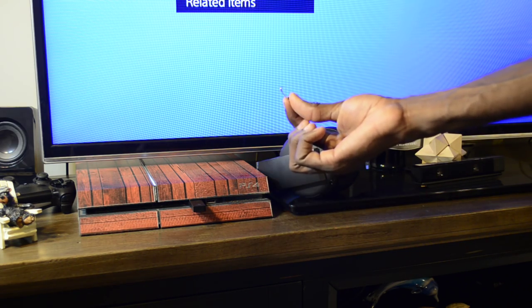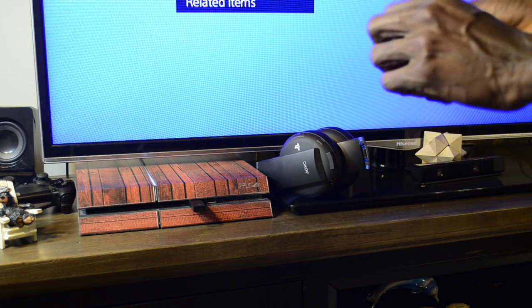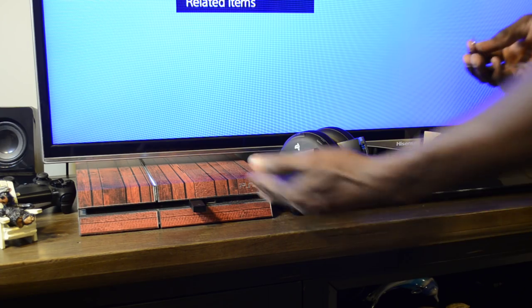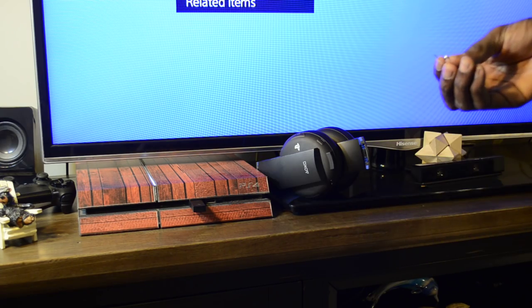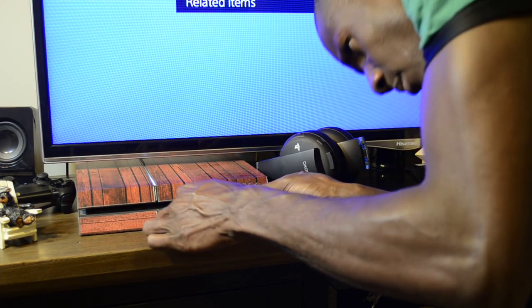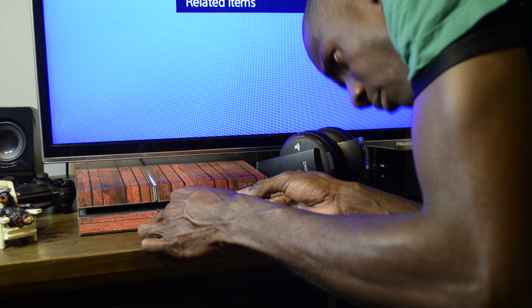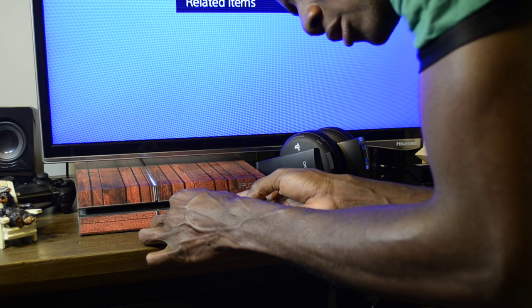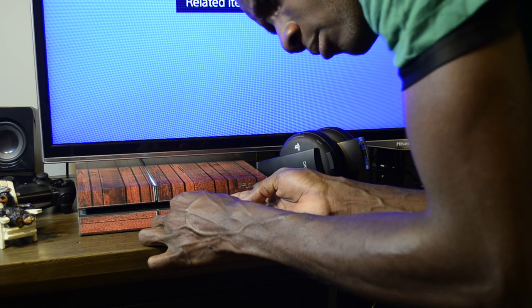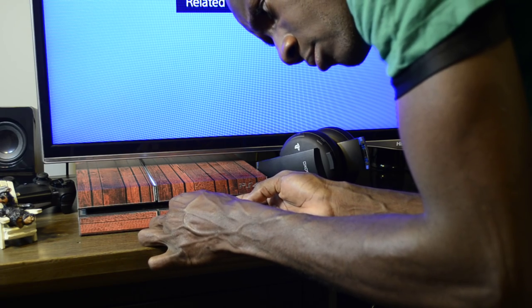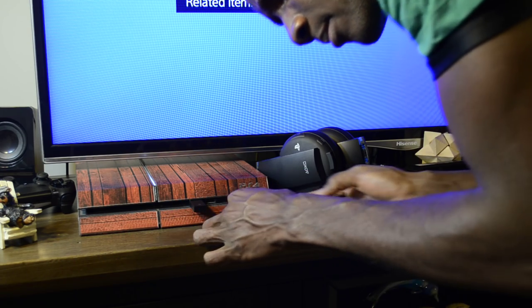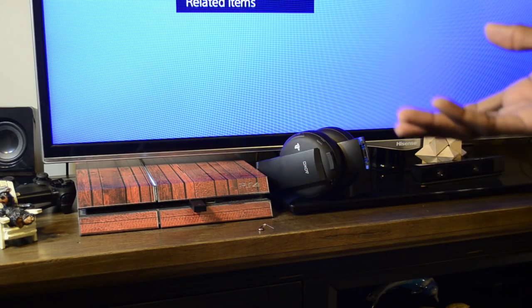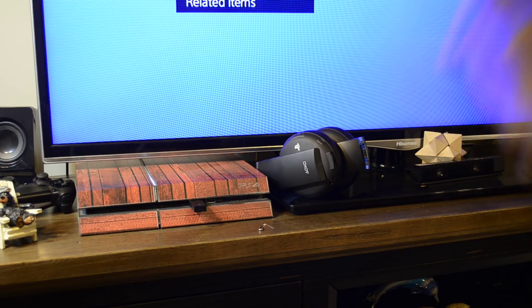...you need a pin. There's a very small hole on the right-hand side of the adapter. You push the pin in the hole and it's going to put the adapter in pairing mode.